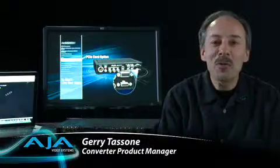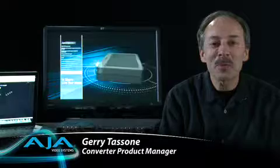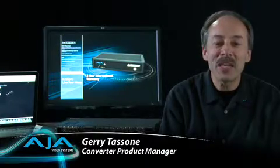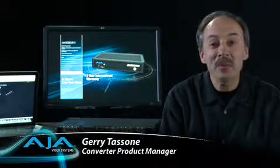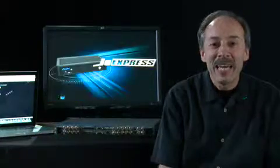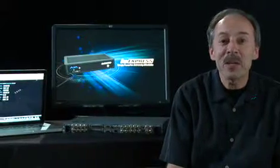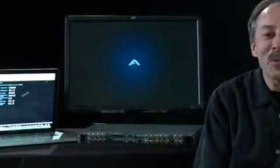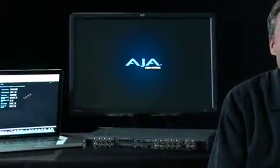I hope you have enjoyed this walkthrough of the extensive feature set of the AJA FS1. And I encourage you to check out the other videos available on the AJA website. And of course, if you want to learn more, just visit AJA.com.